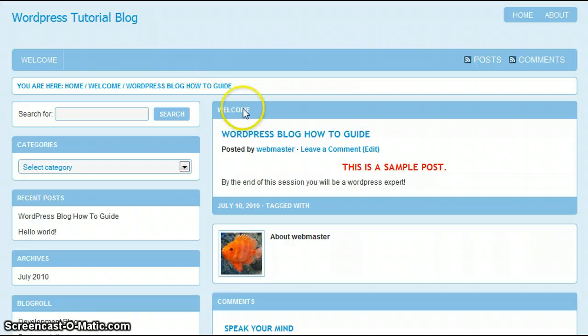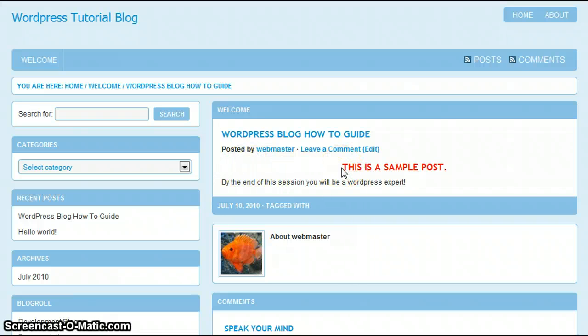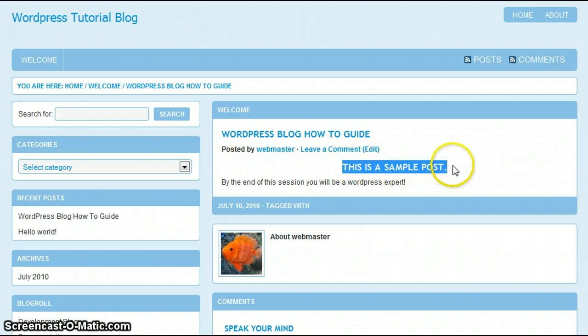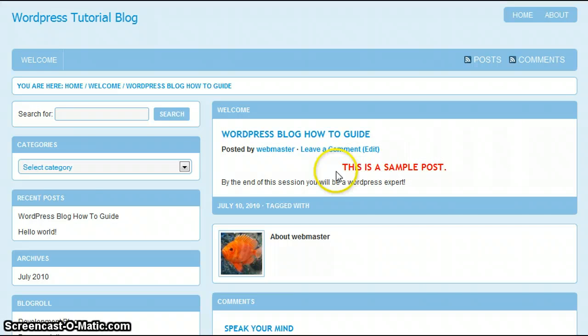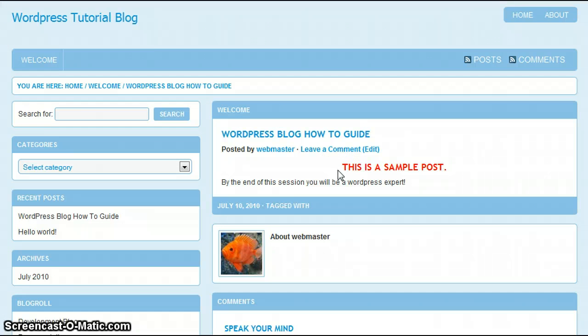As you notice in the middle of the screen, here's your post. If you notice, the first line of our post is highlighted in red, and it is centered within the post area on the page.